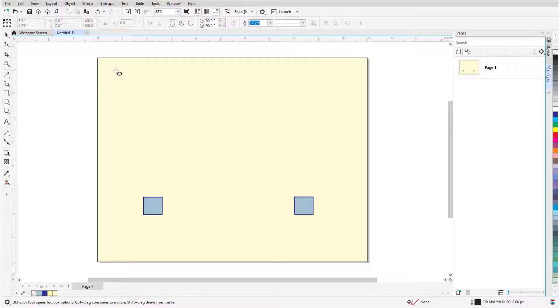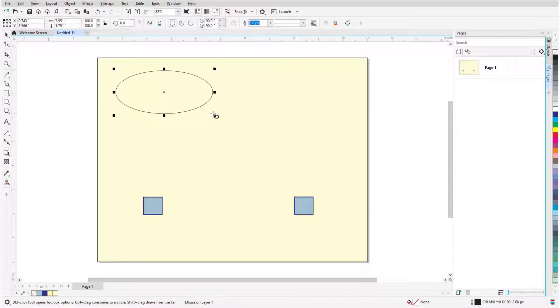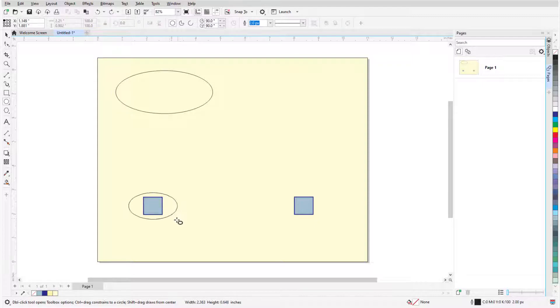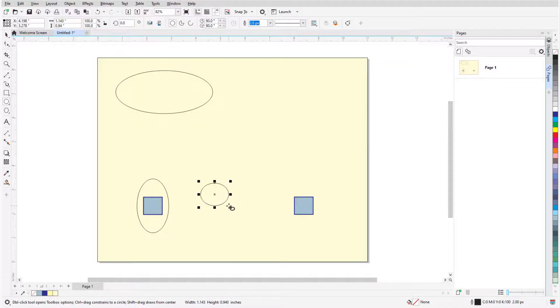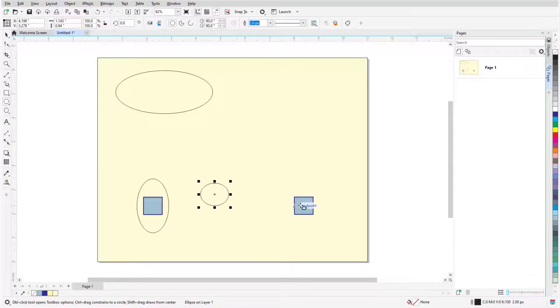An ellipse is created by clicking and dragging from one corner to the opposite corner of the ellipse's bounding rectangle. If I want to draw an ellipse from its center, I can hold the Shift key while dragging the mouse. Holding Control or Command on the Mac makes the ellipse a circle, and I can hold both keys to draw a circle from its center.